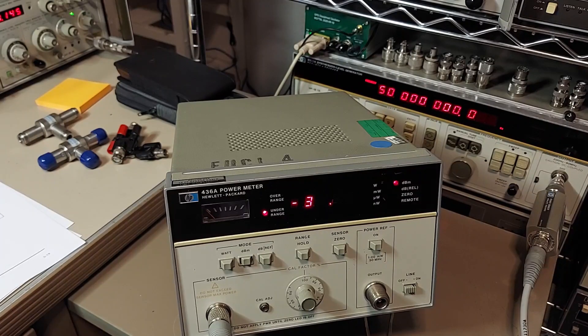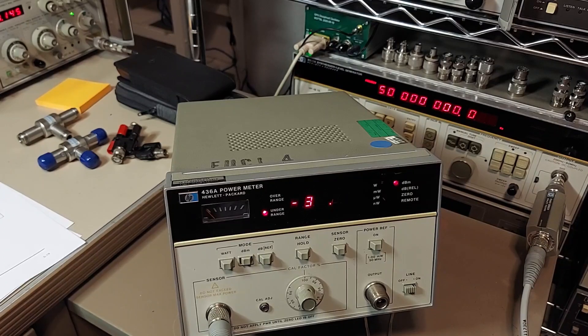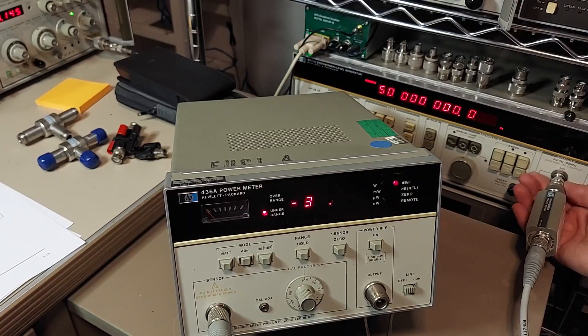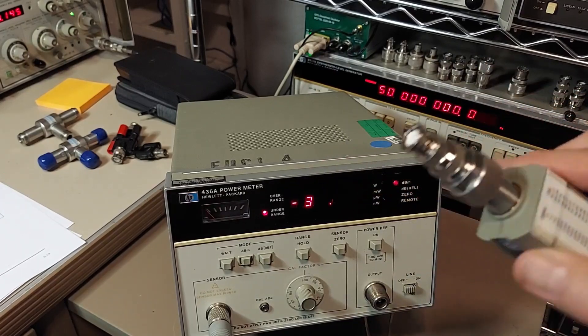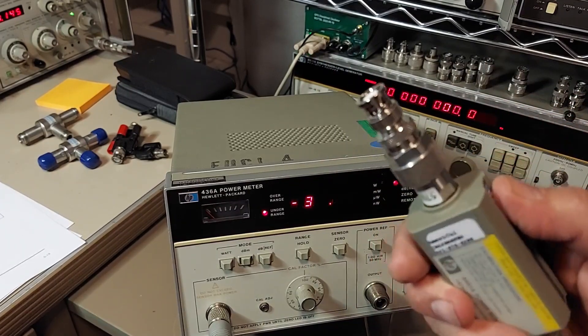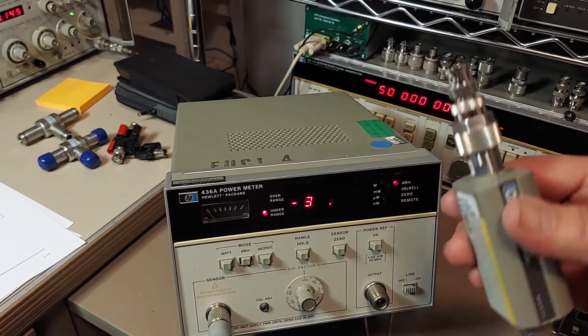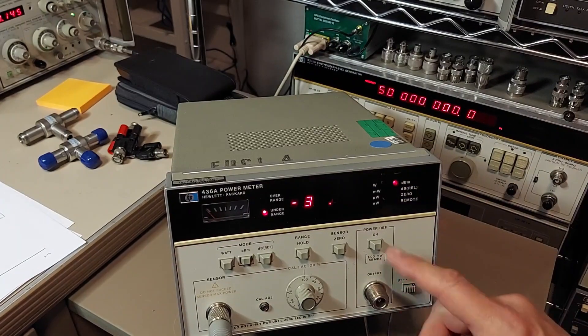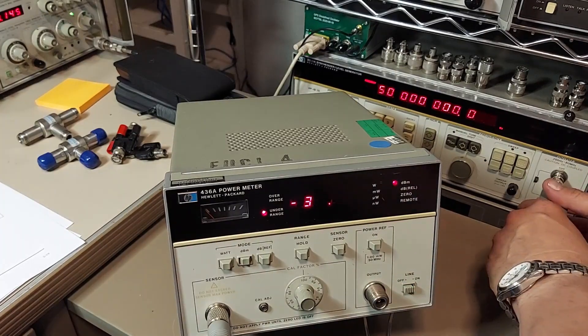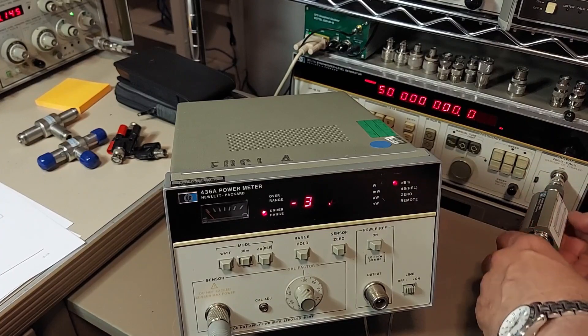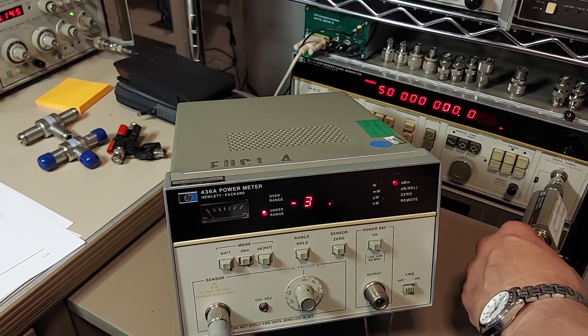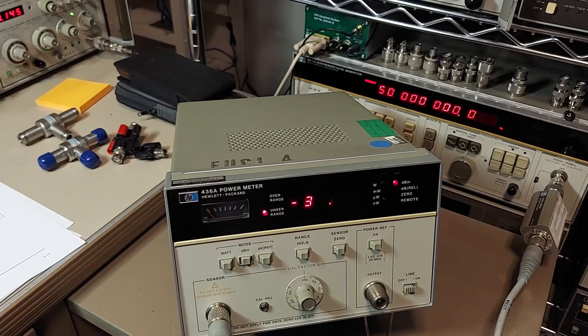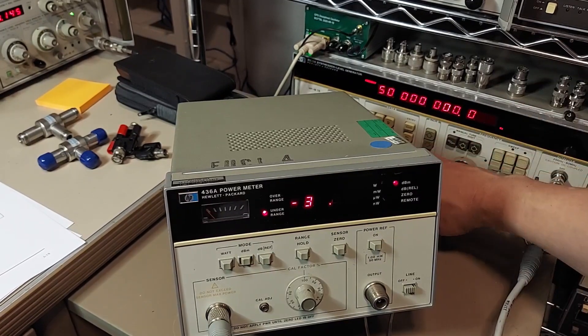All righty, we're all set up ready to go, sensor's plugged in. Although we do have to end up using these N to BNC adapters, so we may get a small amount of loss through that, and depending on how accurate that was, we'll just see how accurate we're gonna get here. So let's start off by switching to amplitude and we'll go to let's start with a minus 25, since that'll be really at the bottom of that sensor.